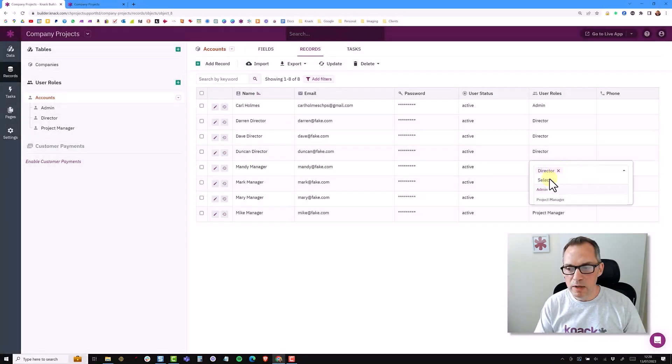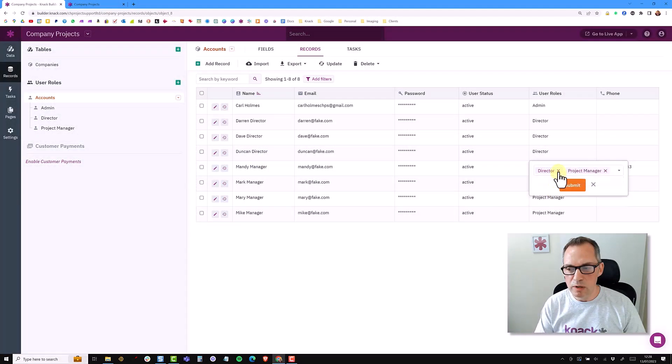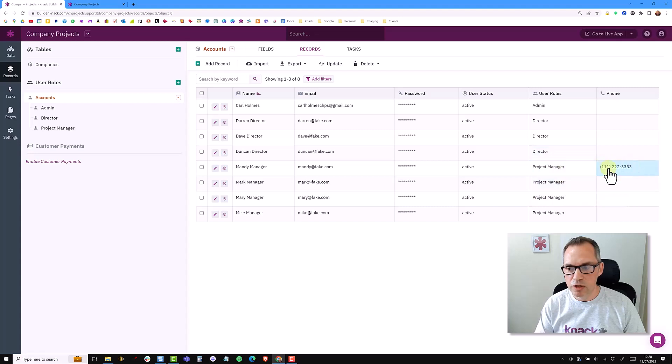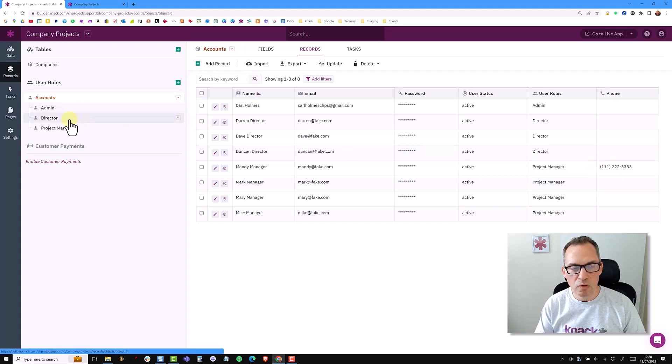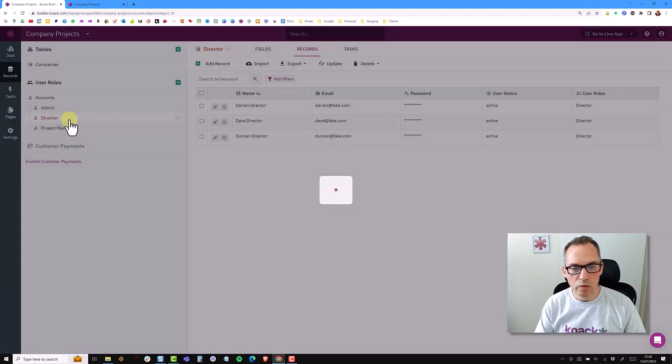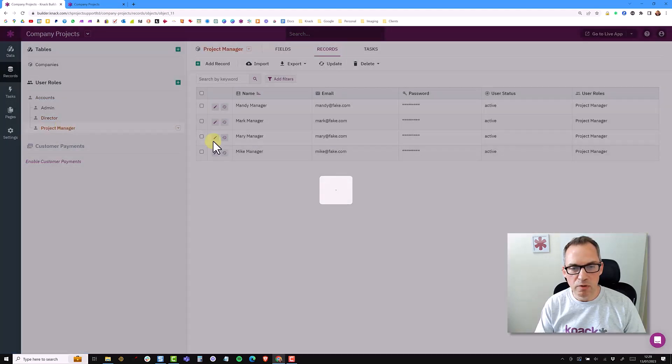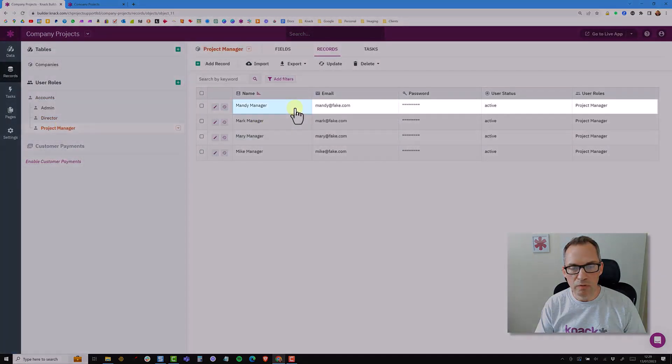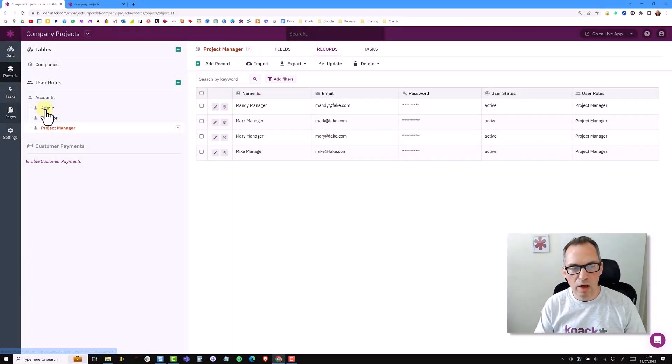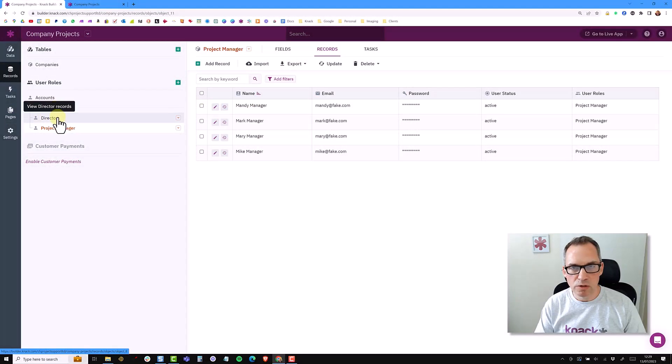So if Mandy now changes back to a project manager, nothing's changed here. This data is still safe but she is no longer with a role of a director. She is now back into the role of a project manager and I simply use the user roles to allow different levels of access to certain pages and certain views.